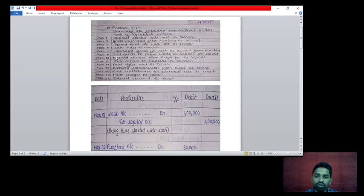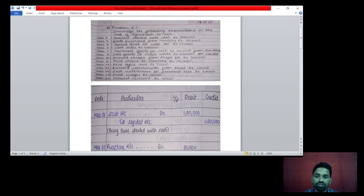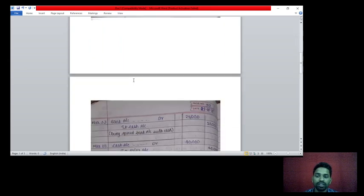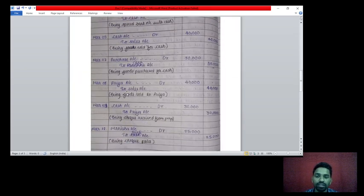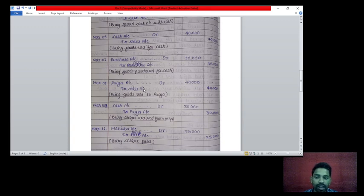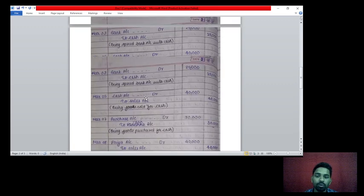8th March: sold goods to Priya worth rupees 40,000 on credit. This is a credit sales transaction. Two accounts affecting — Priya account and sales account. Priya account debit rupees 40,000, to sales account credit rupees 40,000. Priya is the receiver under personal account, and sales is income under nominal account. Being goods sold to Priya.